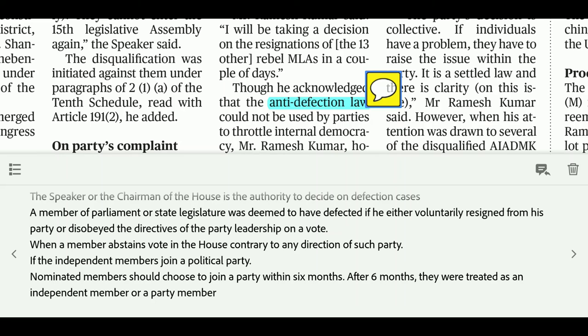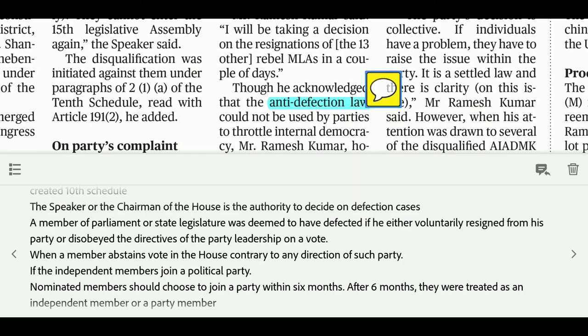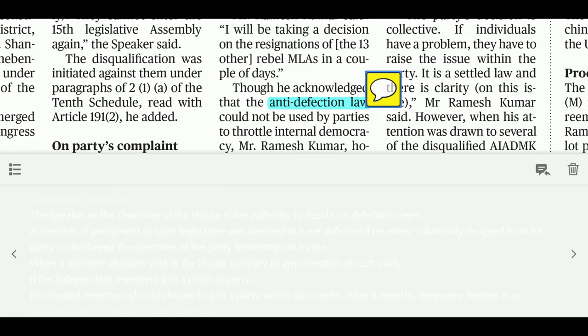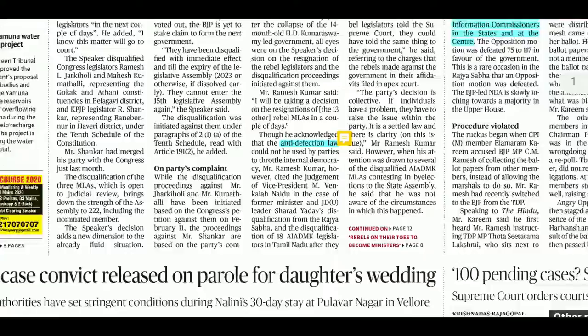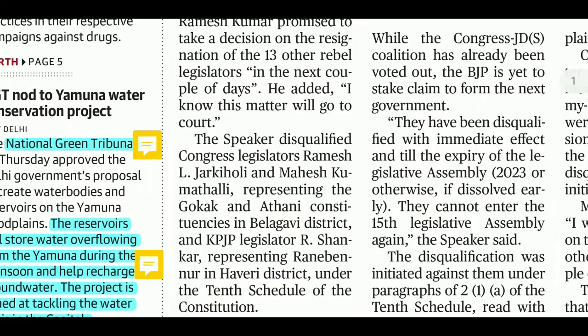There are 3-4 cases of defection. If a nominated member who has been elected to Parliament joins a political party within six months, it is acceptable. But if they join a party after six months, they stand defected. If an independent member joins any political party, they also stand defected. Additionally, if a member abstains from voting contrary to their party's direction, that is also considered defection. These points are very important from an exam perspective.